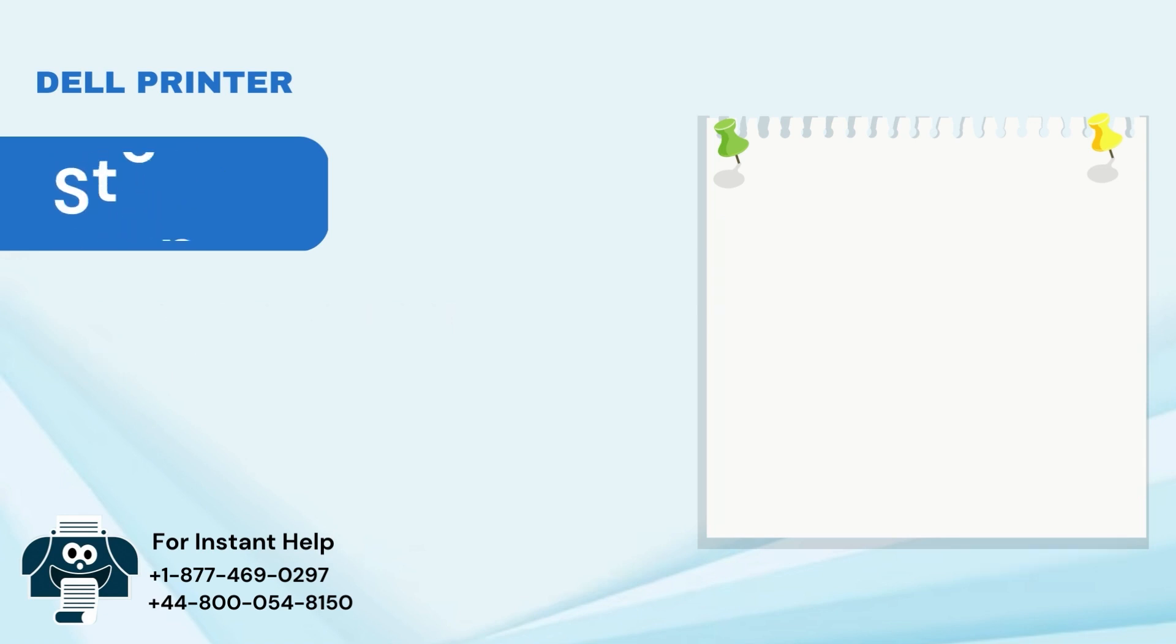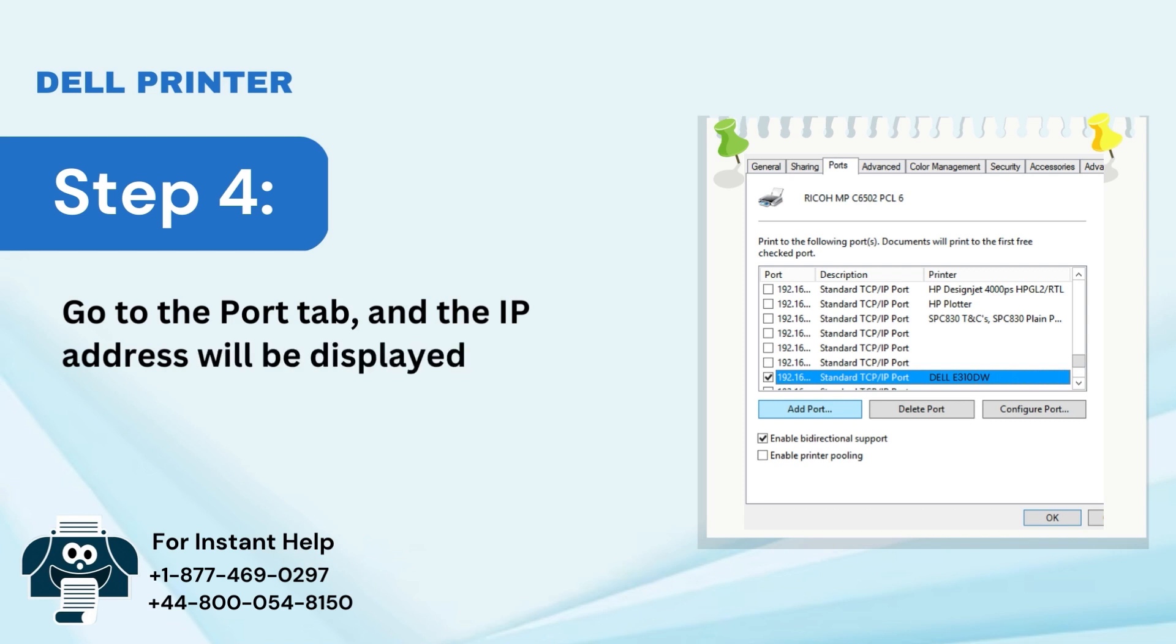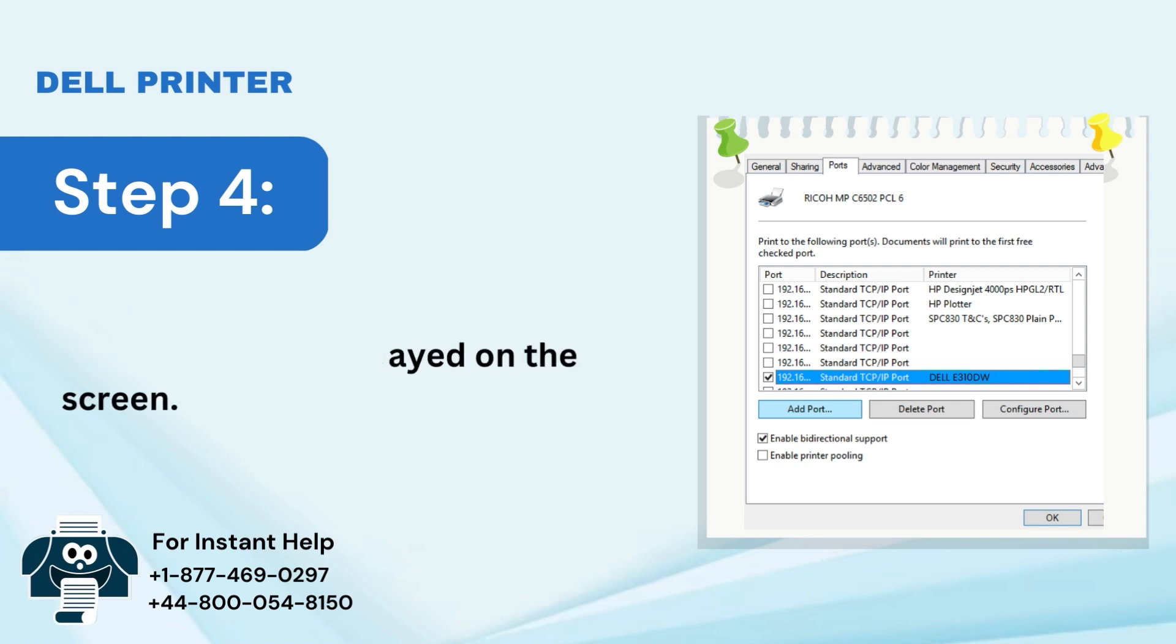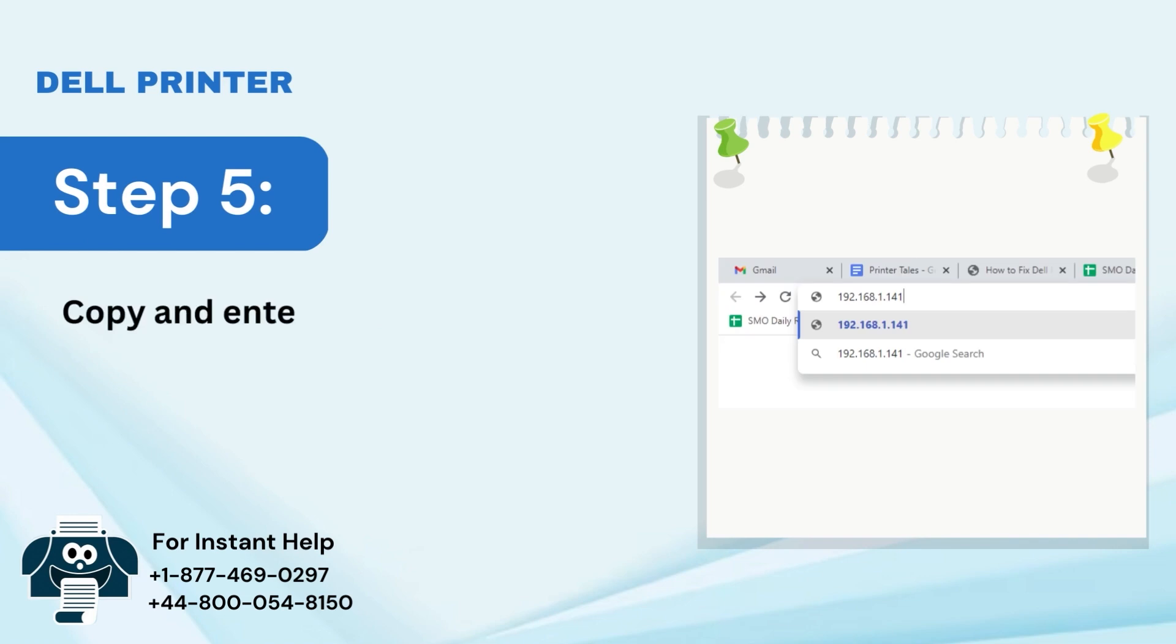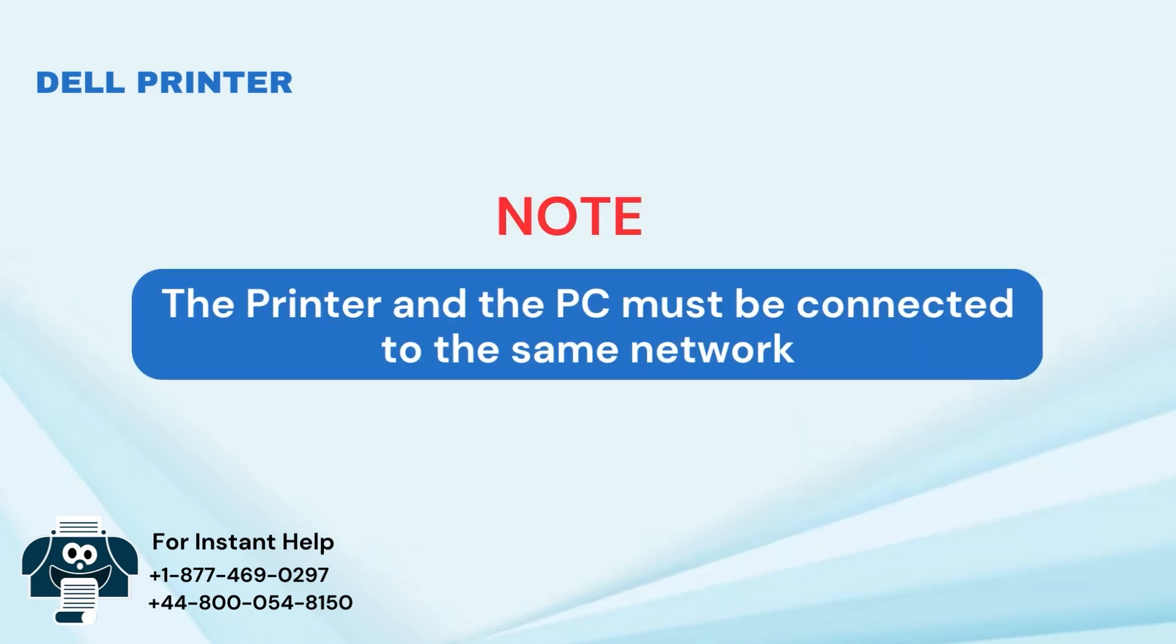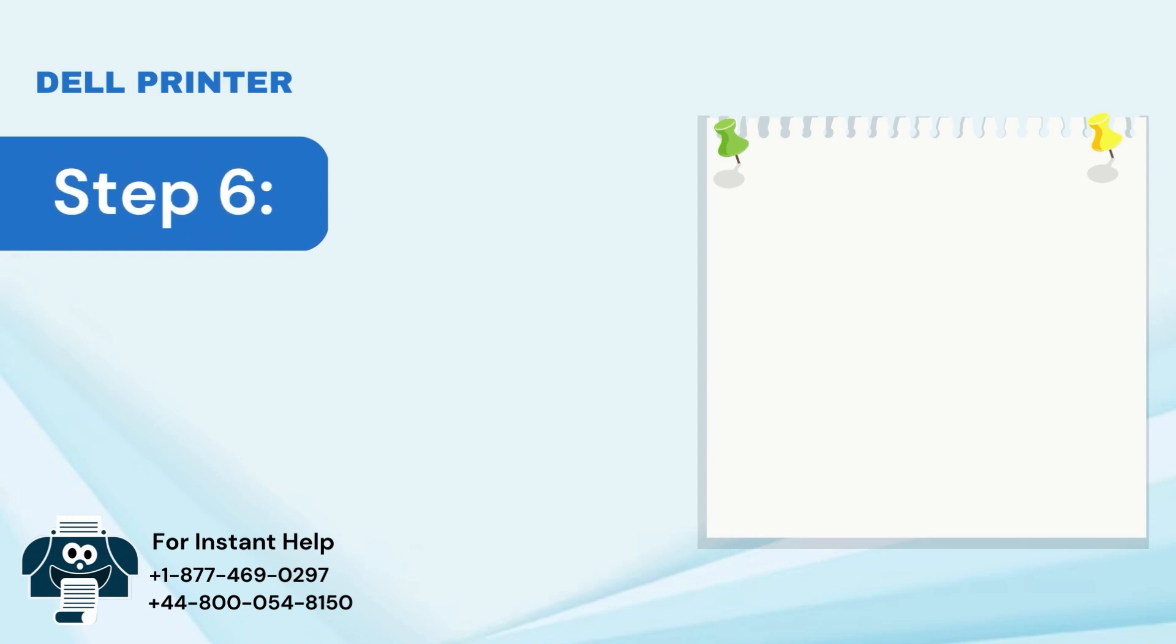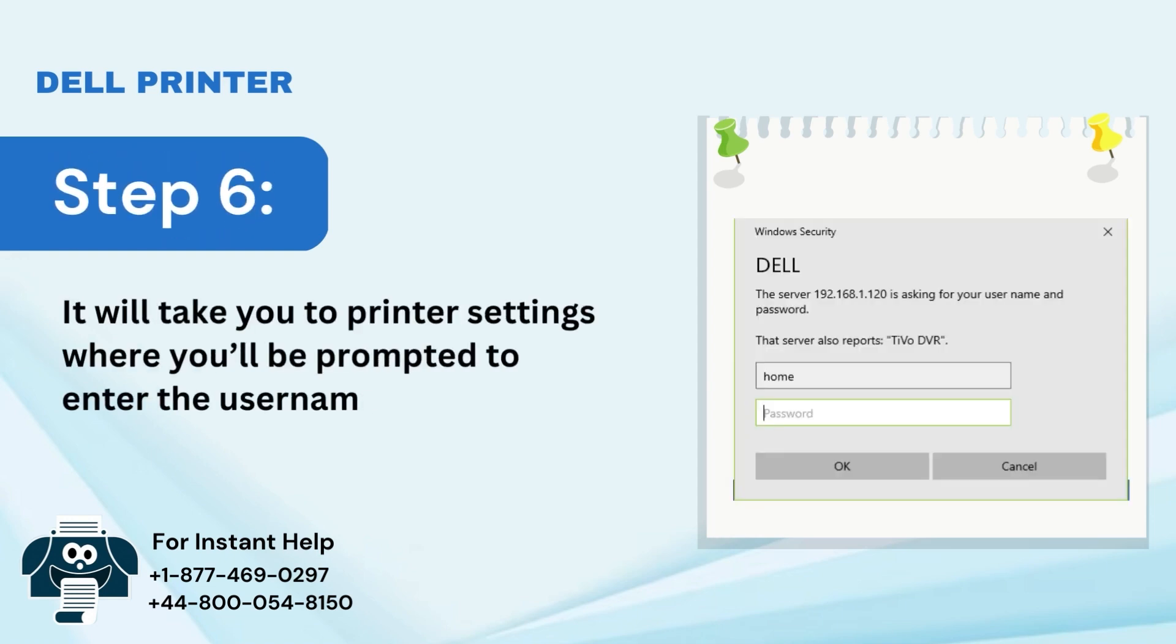Step 4: Go to the Port tab and the IP address will be displayed on the screen. Step 5: Copy and enter the numeric value in the browser URL. Note: the printer and the PC must be connected to the same network. Step 6: It will take you to printer settings where you'll be prompted to enter the username and password.